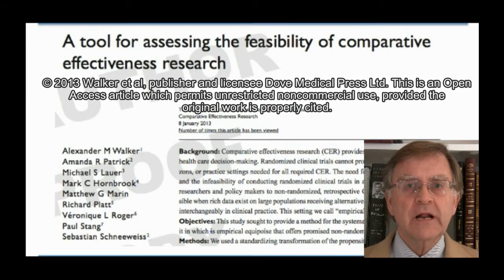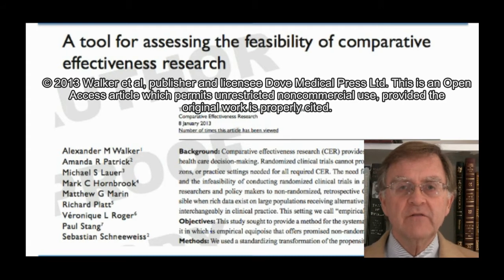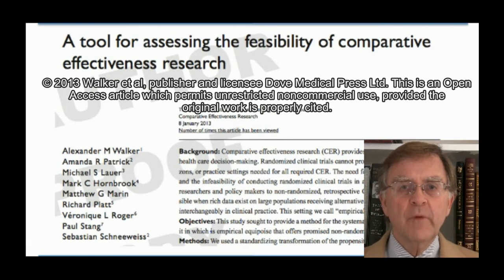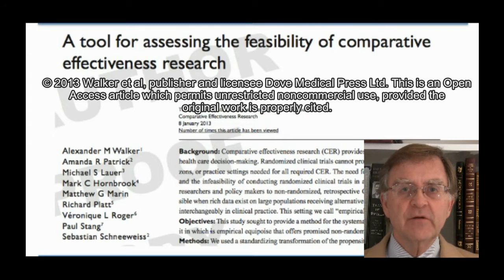I'm Alec Walker. I'd like to tell you about work that colleagues and I have done to identify when large medical databases are suitable places to conduct comparative effectiveness research.